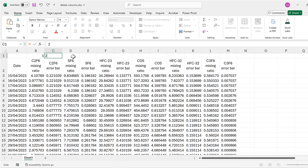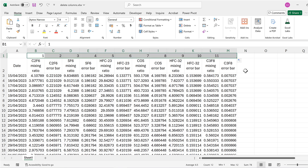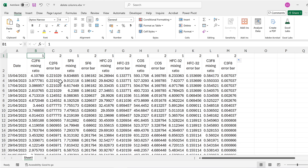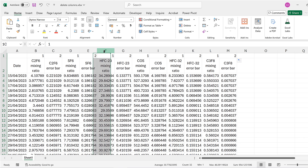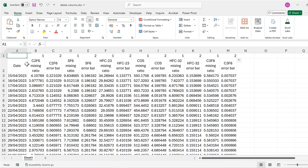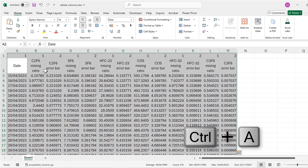The third method involves typing in the numbers one and two, then clicking and dragging across and changing this to Copy Cells, so the numbers one and two repeat. All of the mixing ratio columns are numbered one and all of the error bar columns are numbered two. I'm also going to put a one here so the date column is also numbered one.